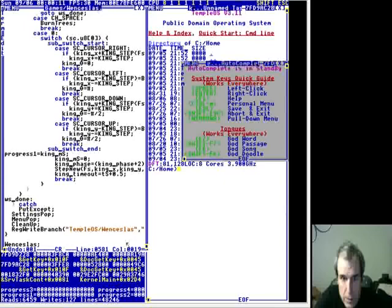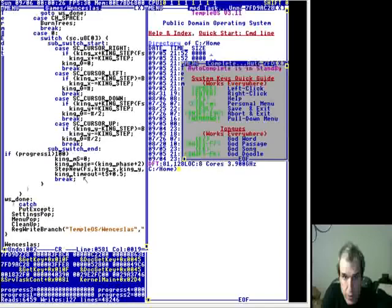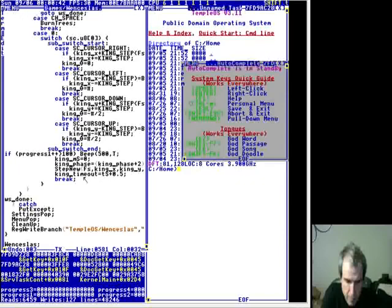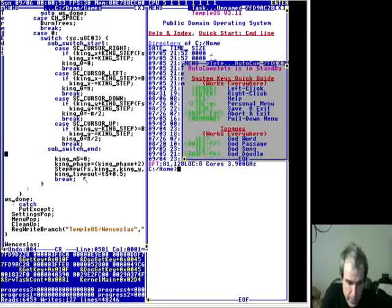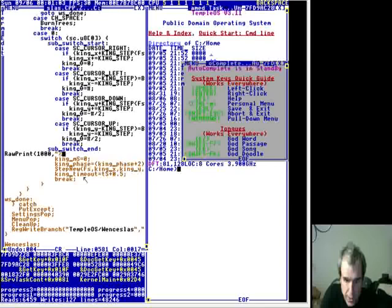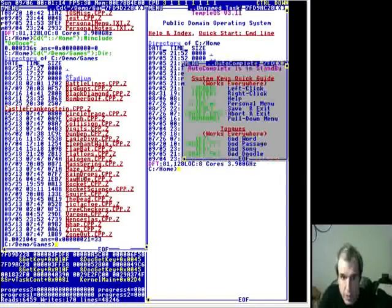What will happen is it'll write to the progress variable and then I can see it. Or I'll use: 'if (progress[1] > 100) { progress[1]++; beep(); }' - I use beep sometimes. There's a beep that blocks but uses interrupts. If you say beep(500, TRUE) then that doesn't use interrupts - it turns off interrupts.